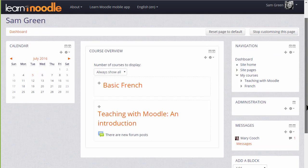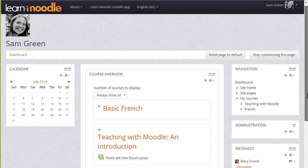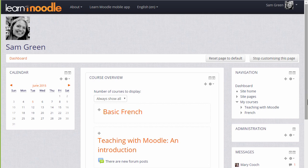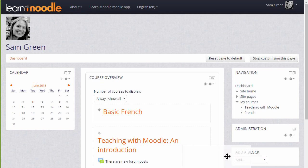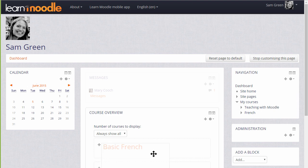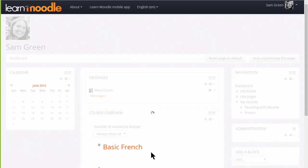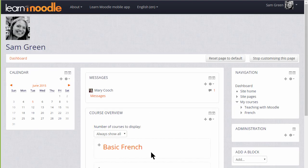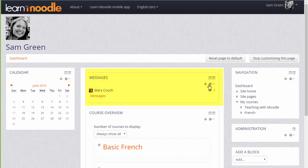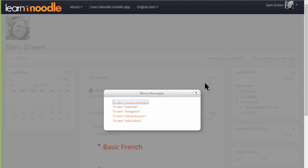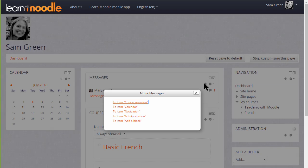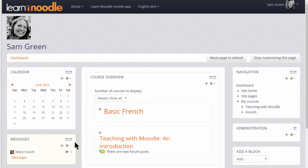In another video, we'll look at the different blocks and what they do. On the dashboard, you can move blocks into the central section, either by dragging them and dropping them, or you can click on the crosshairs icon and then select an area under which a block will reappear. Let's choose Calendar and see how this works.